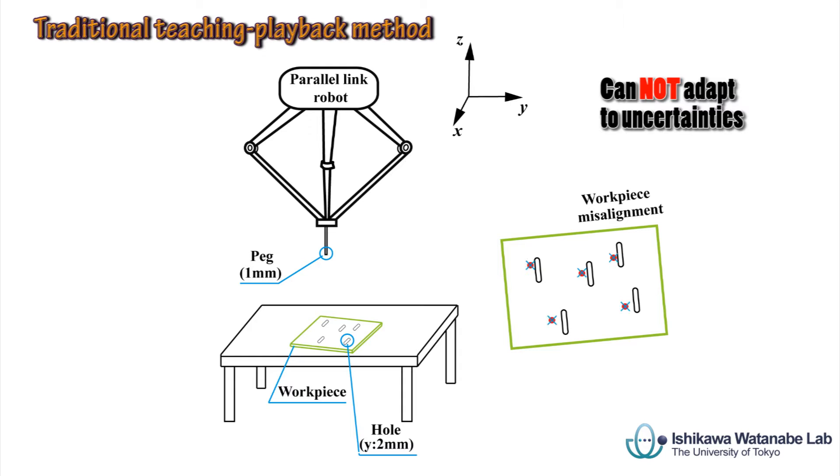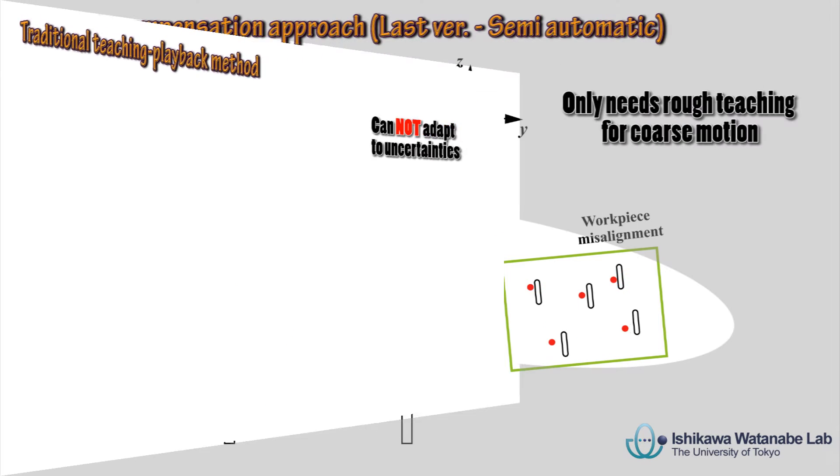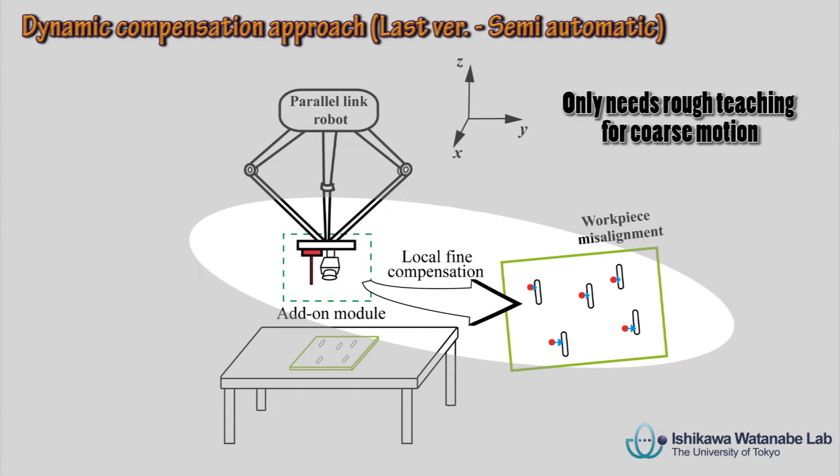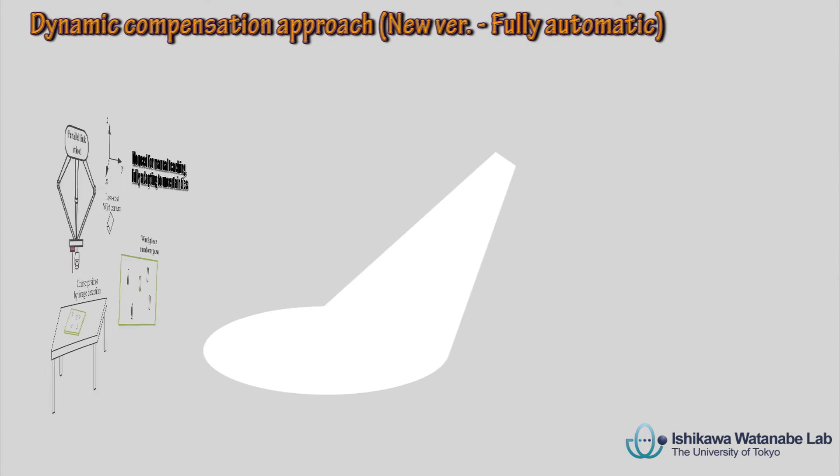In our previous video, a dynamic compensation approach was proposed to deal with uncertainties and the whole task was realized in a semi-automatic way.